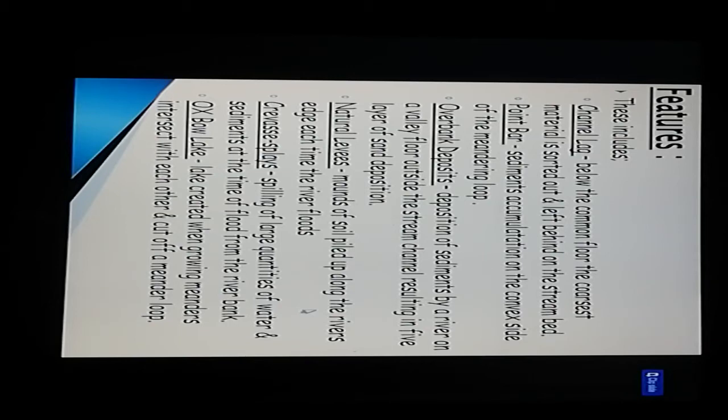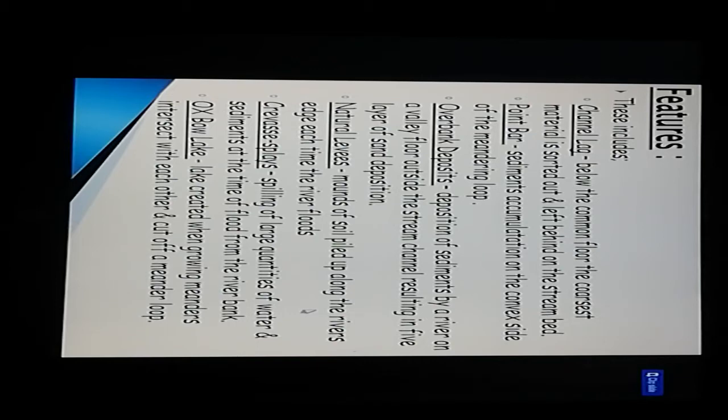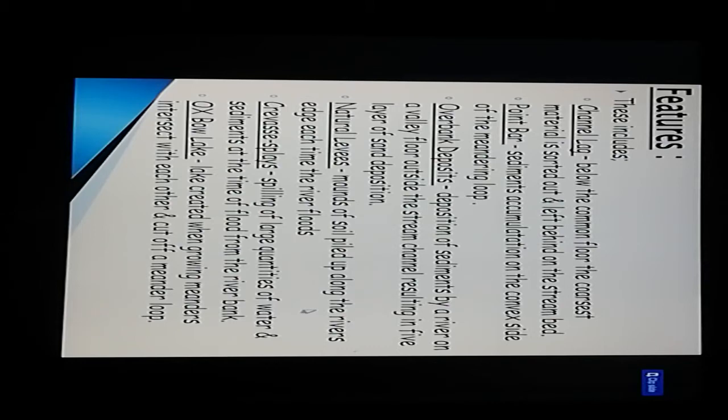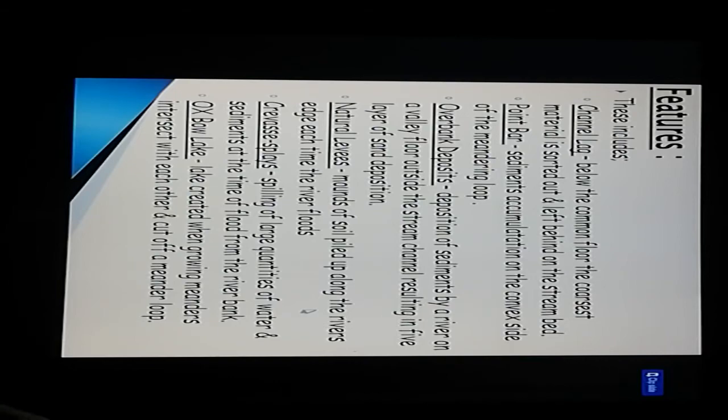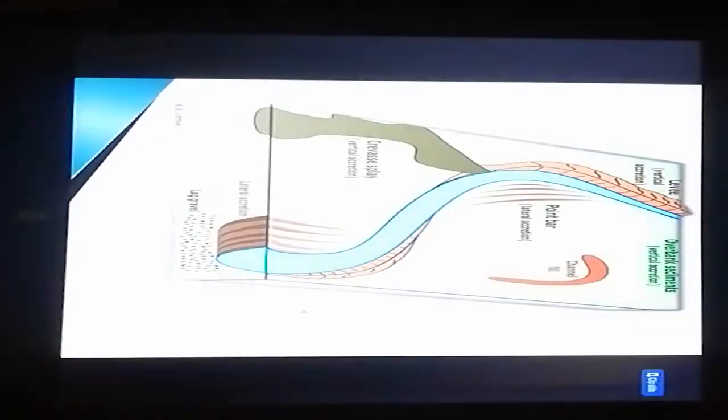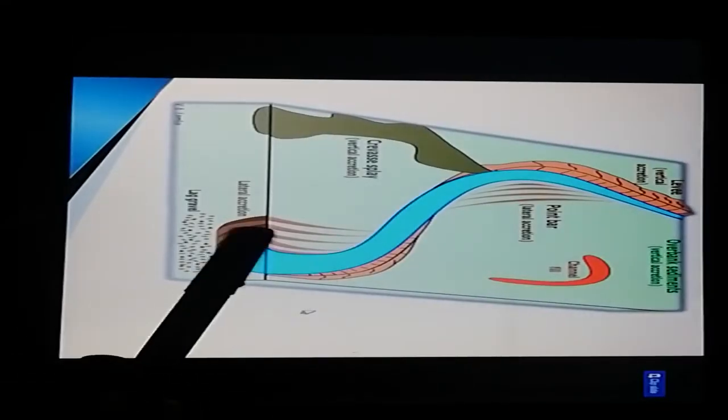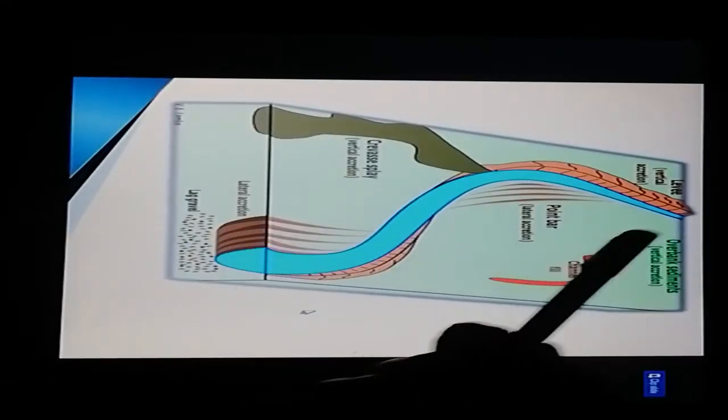Natural levees - mounds of soil piled up along the river's edges each time the river floods. Crevasse splays - spilling of large quantities of water and sediment at the time of flood from the river bank. Oxbow lake - a lake created when growing meanders intersect each other and cut off a meander loop.